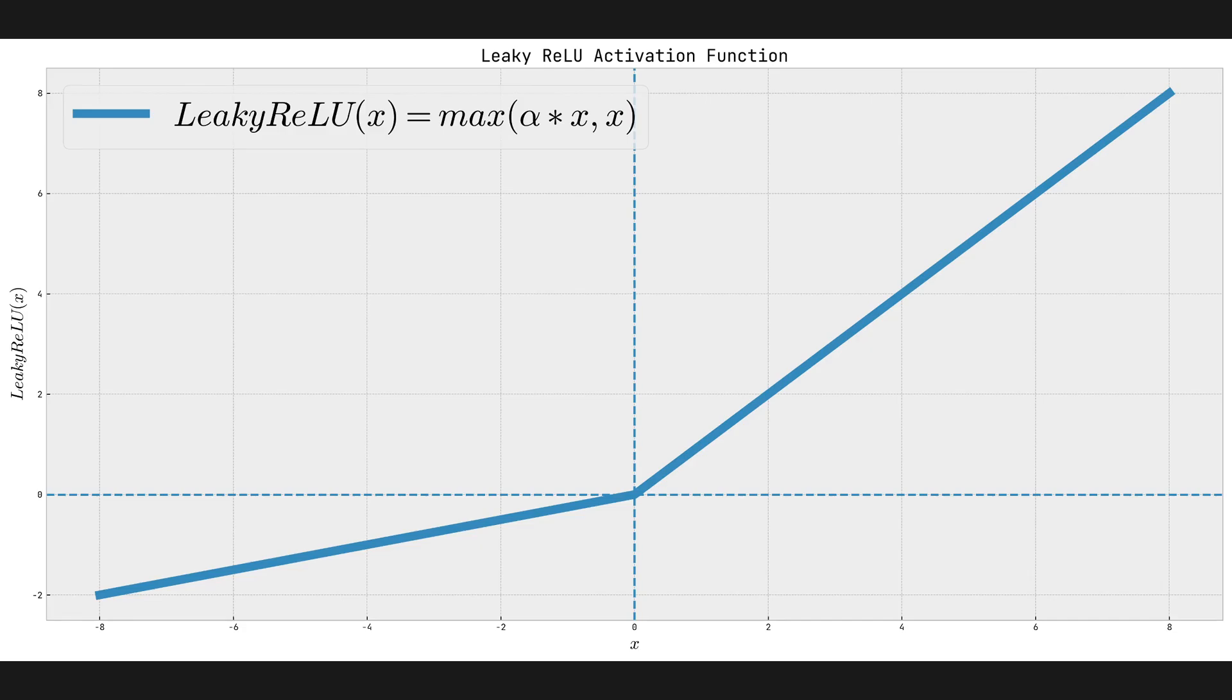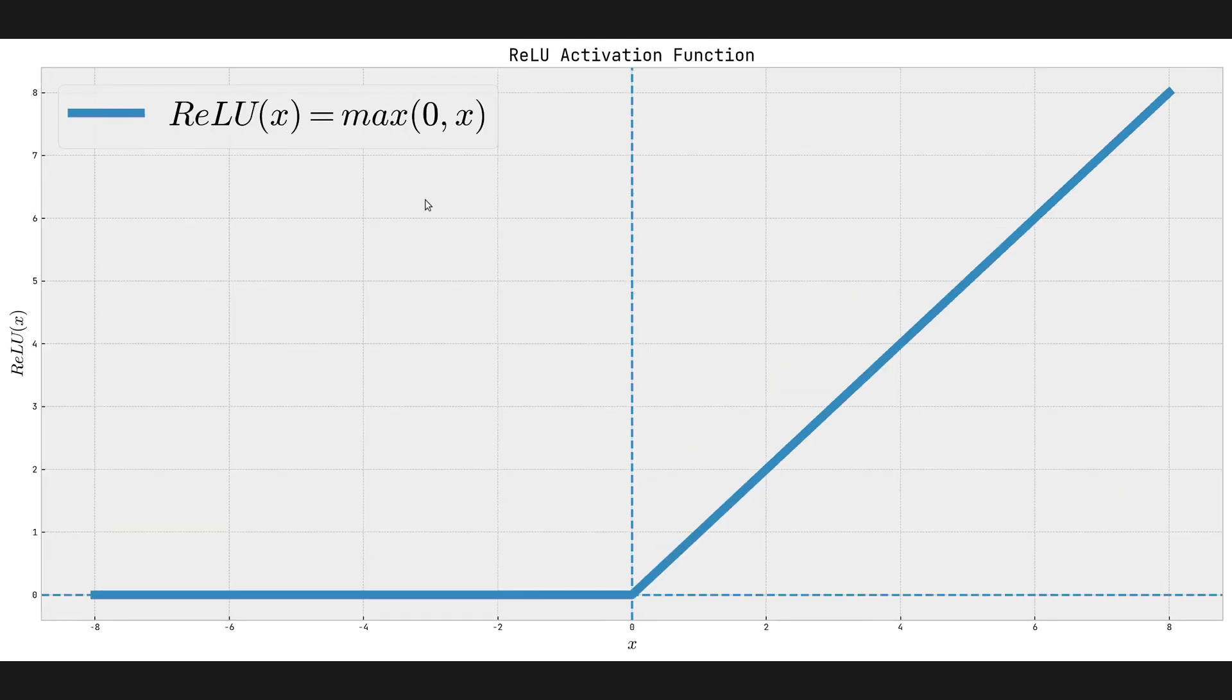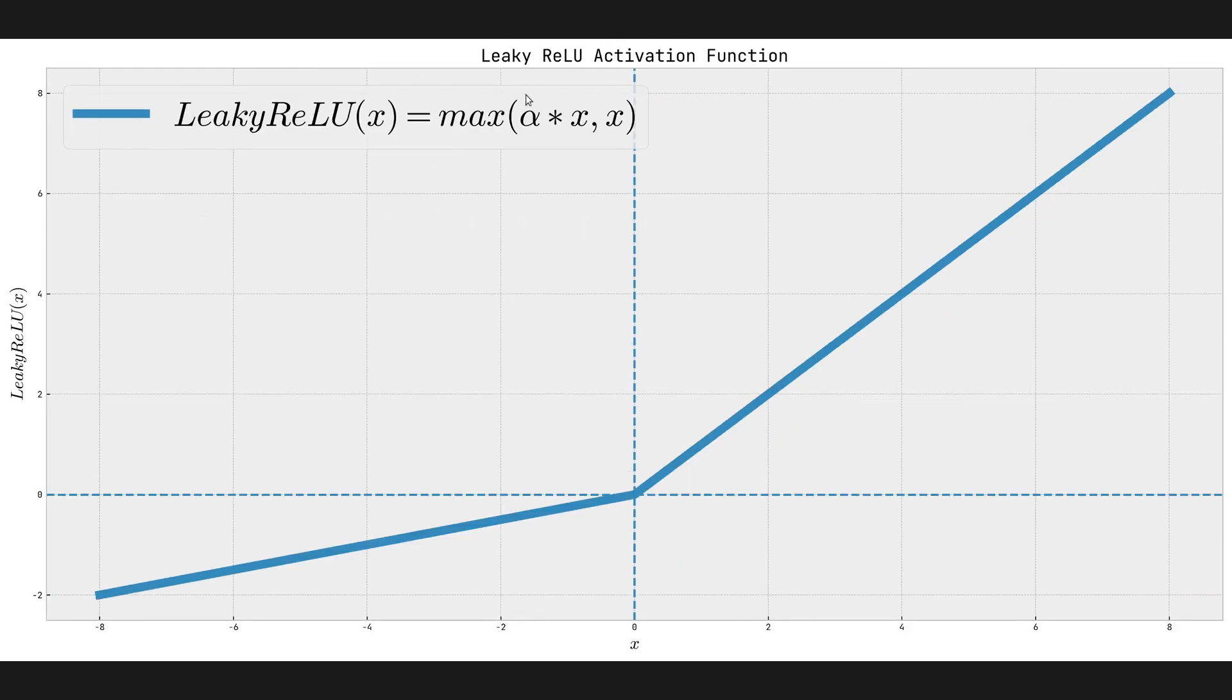It's also very fast. It might not be as fast as ReLU because in case of ReLU, we just map any negative number to zero. In this case, we map it to alpha times x. So we have this multiplication here. But in practice, it performs pretty much the same as ReLU.